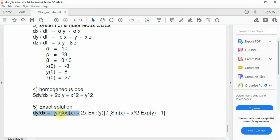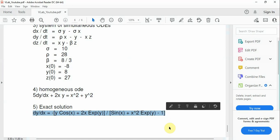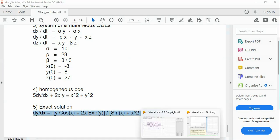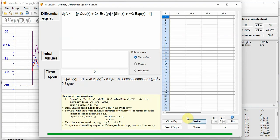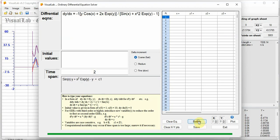An ODE of exact solution is shown here. Copy-paste to Visual Lab. Click button Solve. Analytical solution is shown here. No numerical solution, because no initial condition was given.